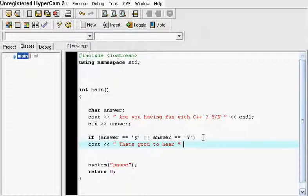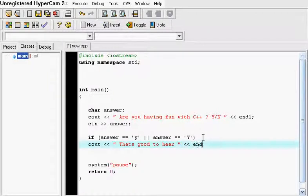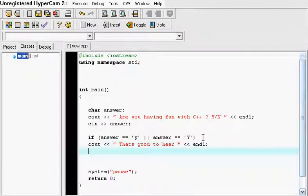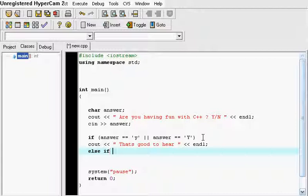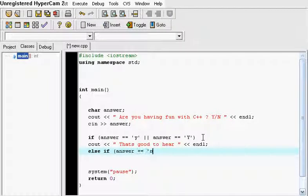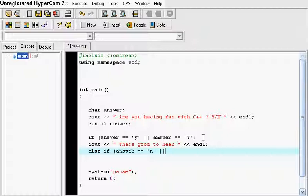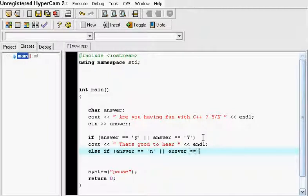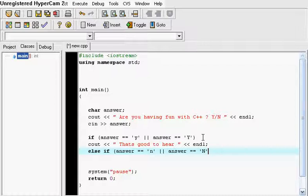And we're just going to end the line. And then we're going to put else if the answer is equal to lowercase n or the answer is equal to uppercase n.